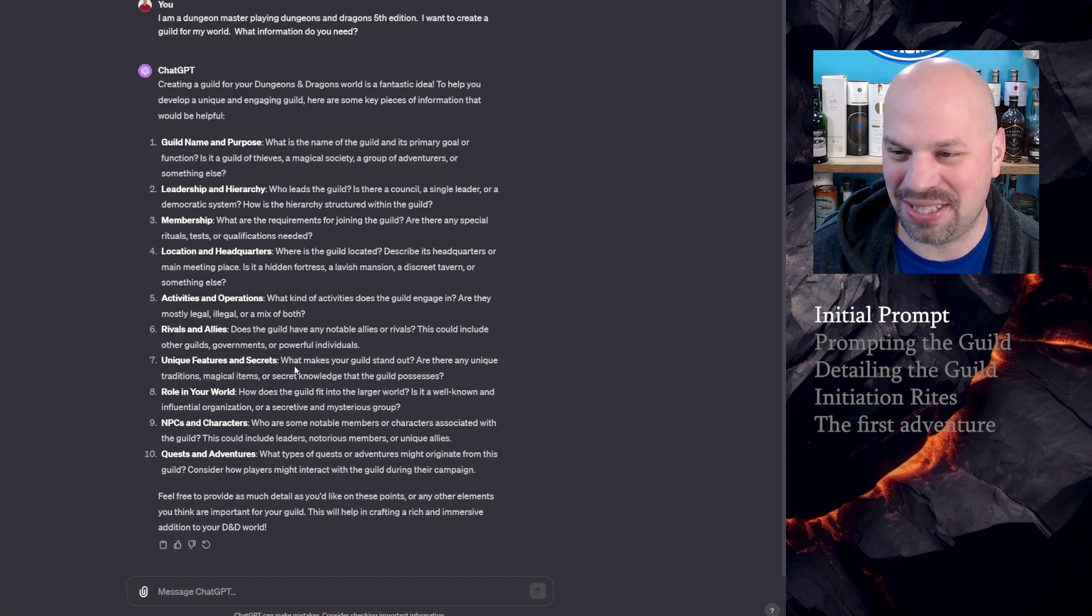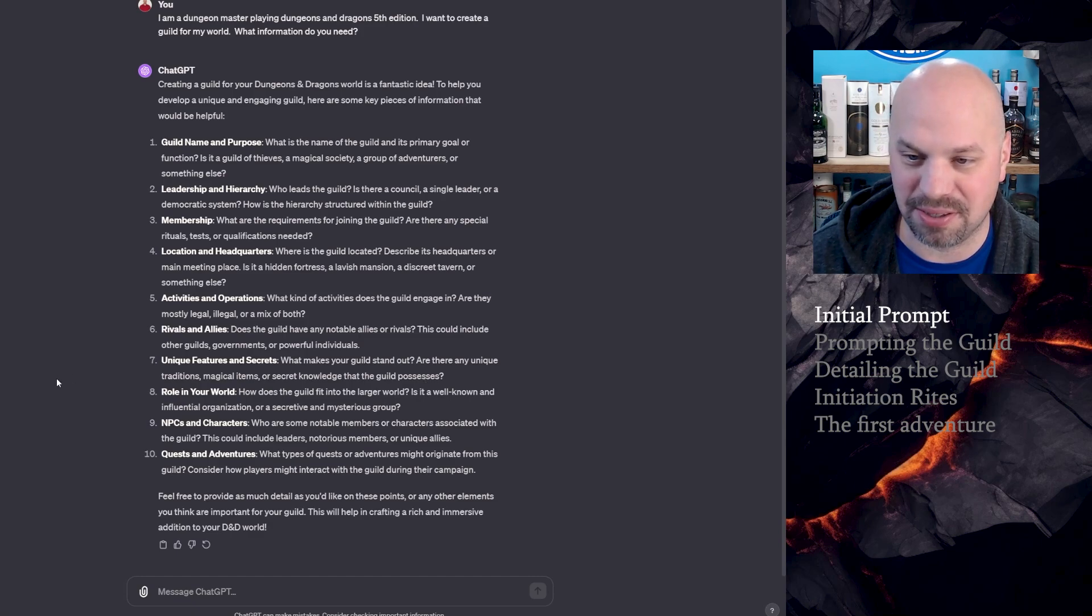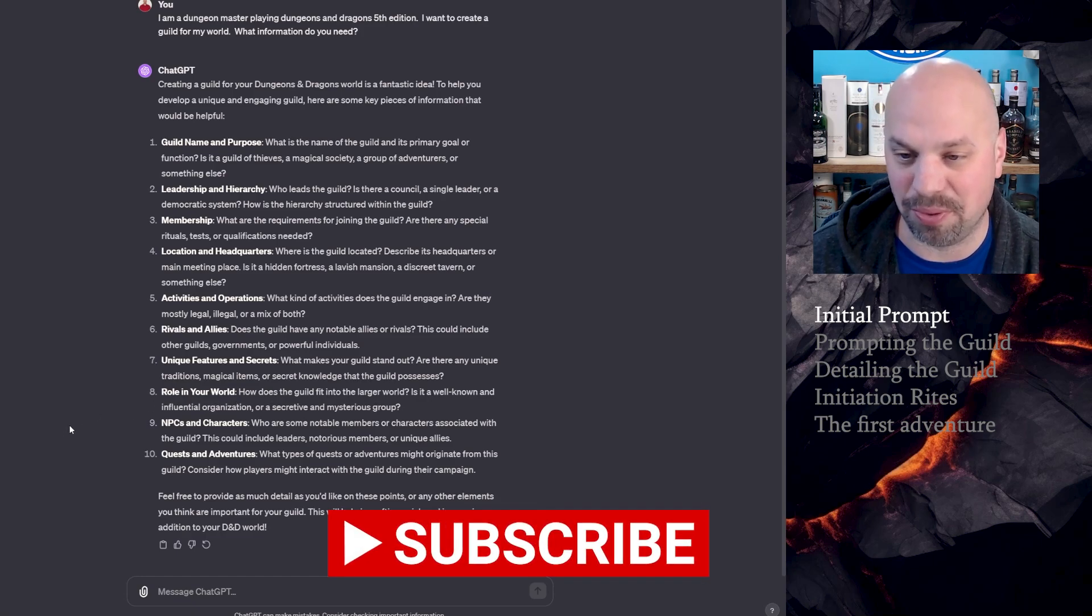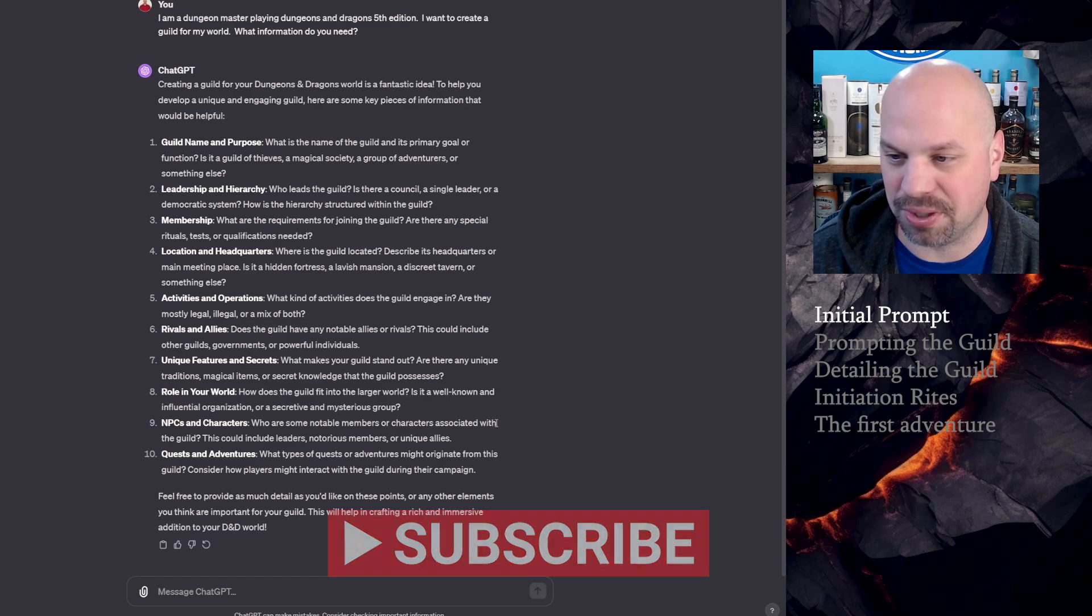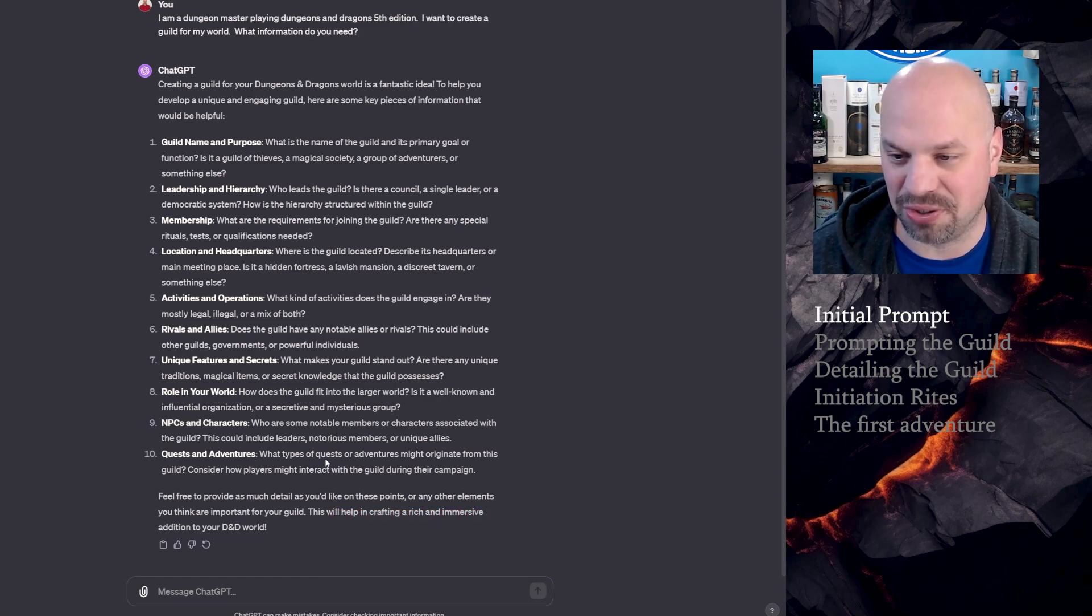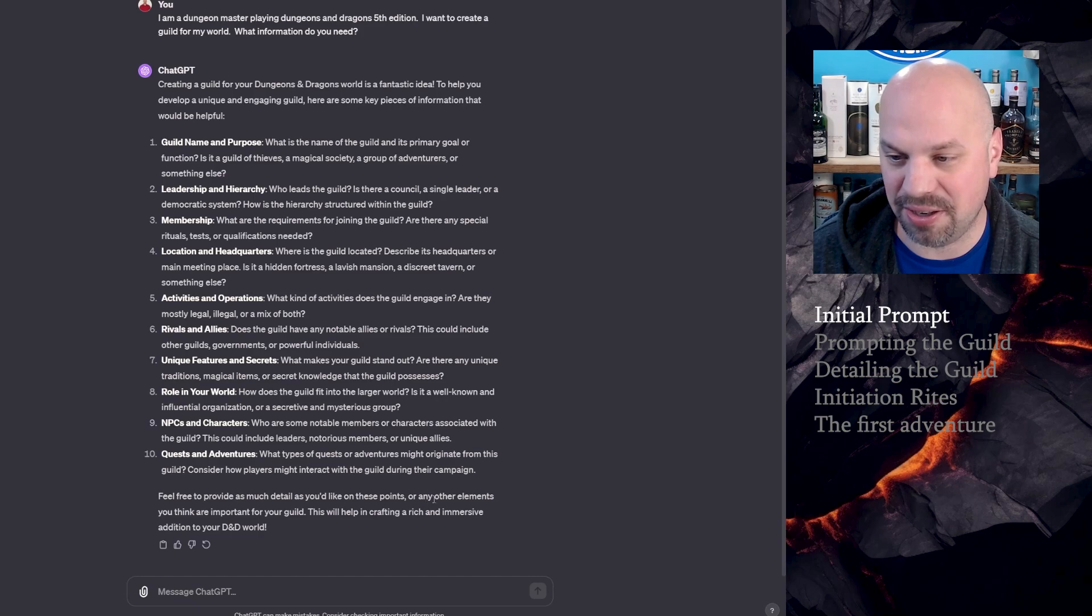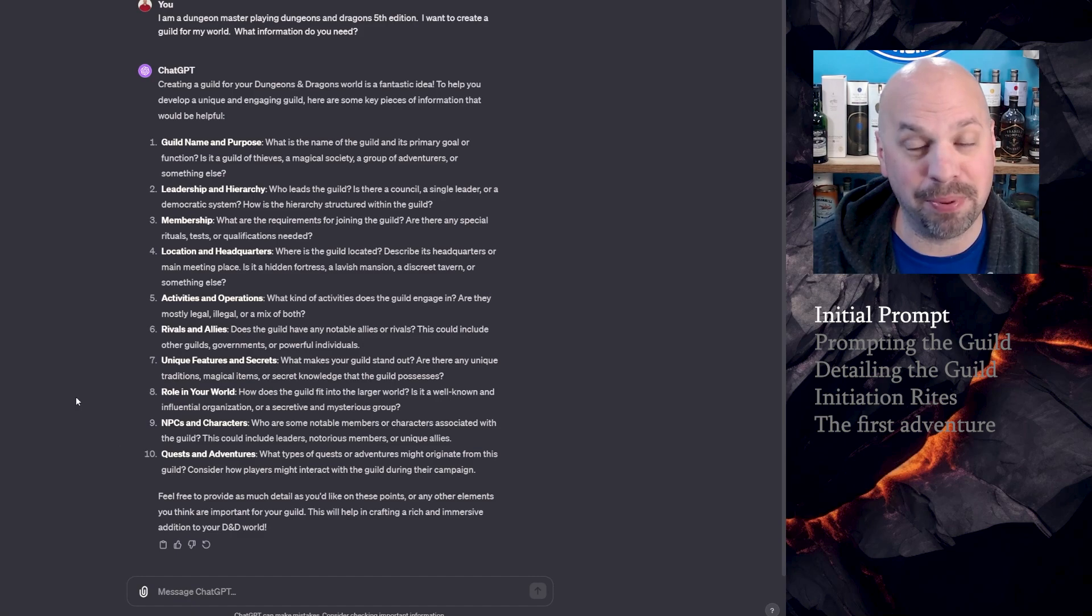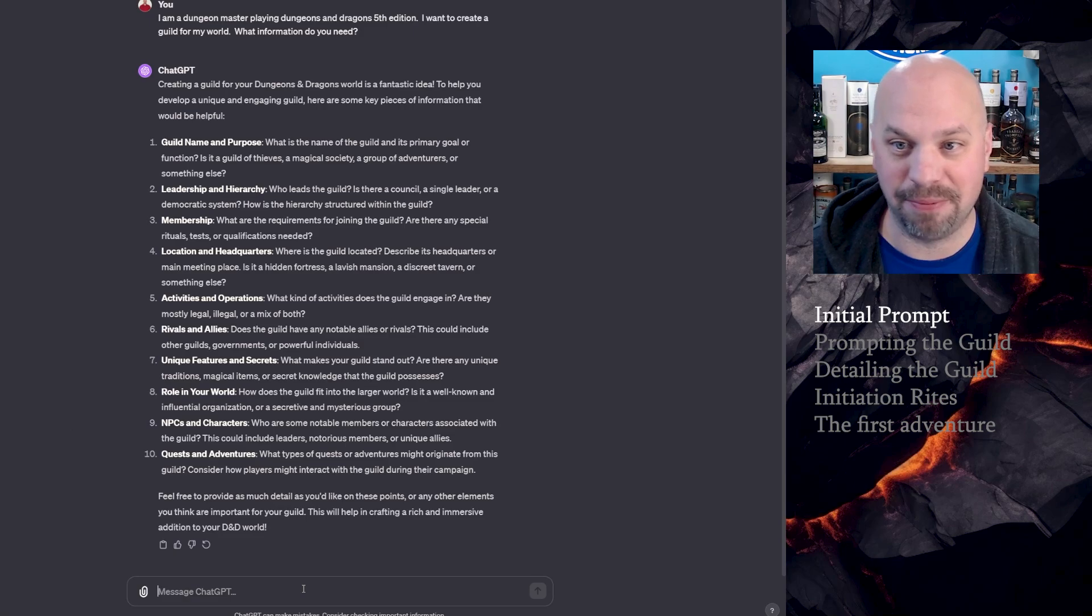Unique features and secrets. What makes your guild stand out? Are there any unique traditions, magical items, or secret knowledge that the guild possesses? Role in your world. How does the guild fit into the larger world? Is it well-known and influential? In this case, yes, it would be. NPCs and characters. Who are some notable members or characters associated with the guild? And then quests and adventures. What type of quests or adventures originate from this guild? So it says feel free to provide as much detail as you'd like. That means it's going to probably fill in the stuff I don't fill in. So give me a sec. I'm going to type a whole bunch of stuff and then we'll come right back.